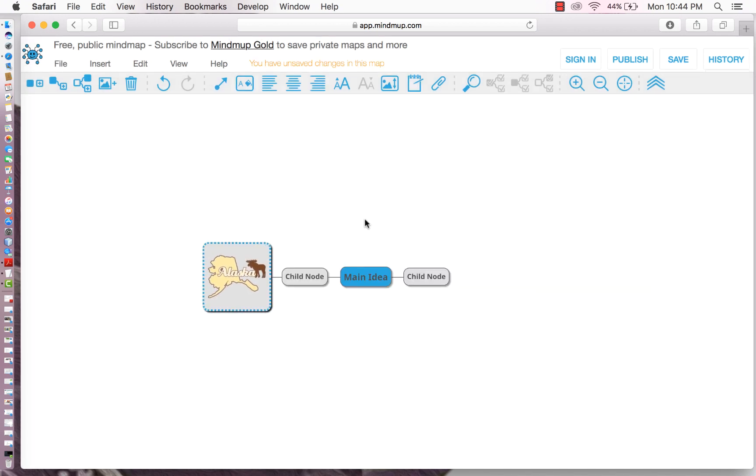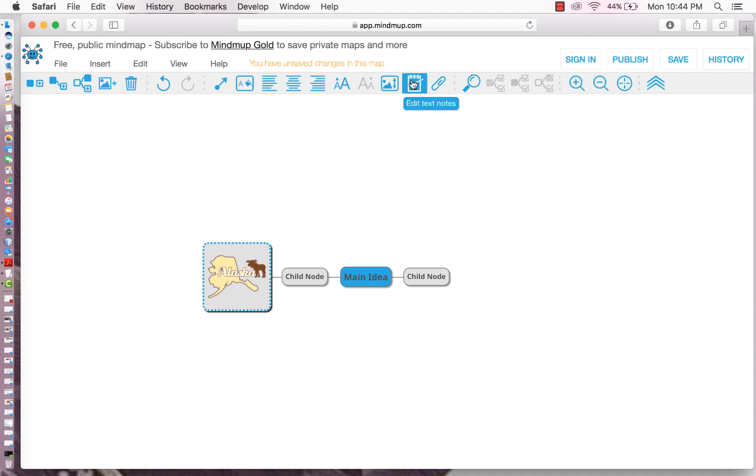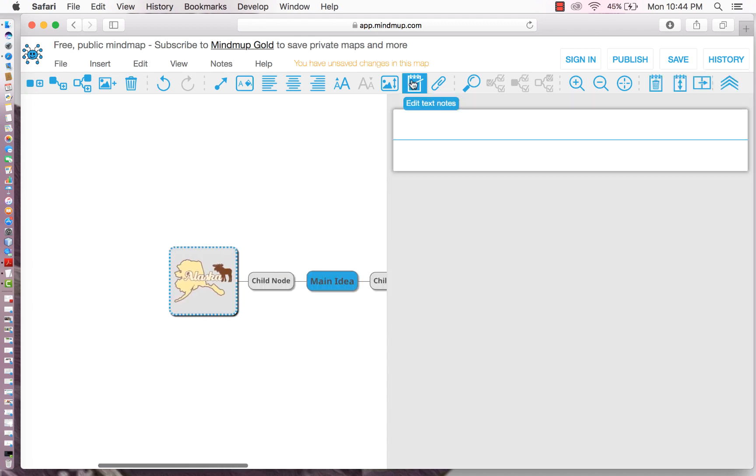There's another cool thing that you can do, which is add notes. So that, like, if you want to add different memos to that specific node, if you have more information. So you have to make sure the node is selected. Maybe go up to this notepad up here. We could say, okay, Alaska is fun.